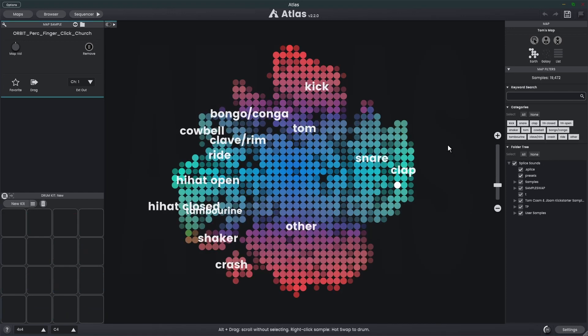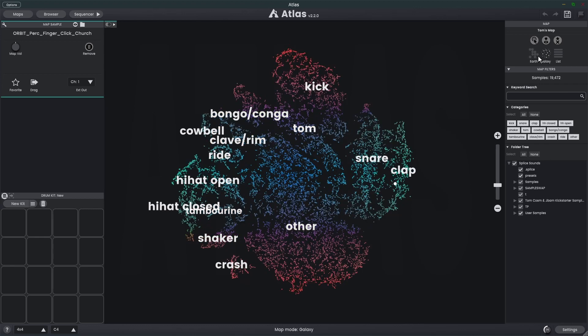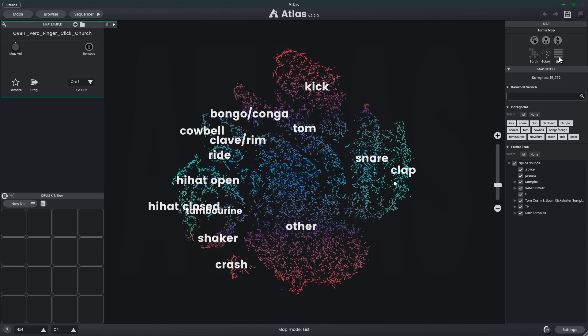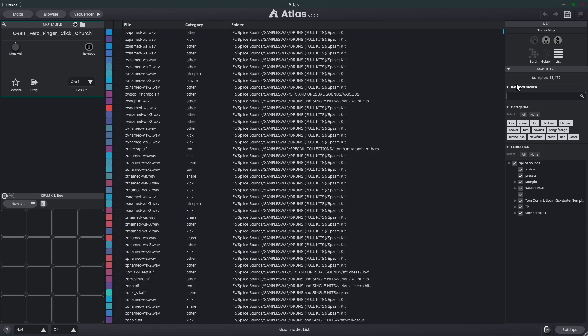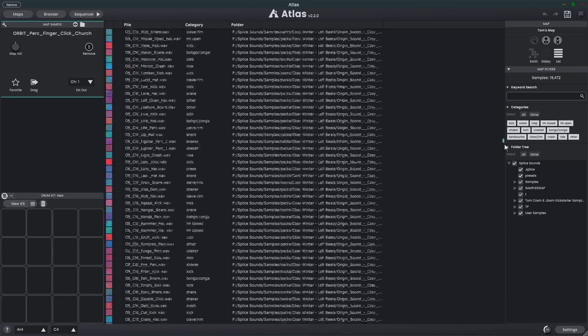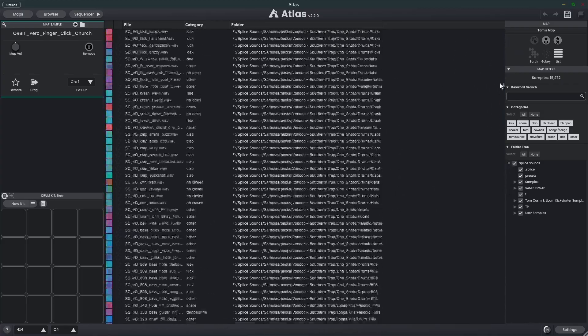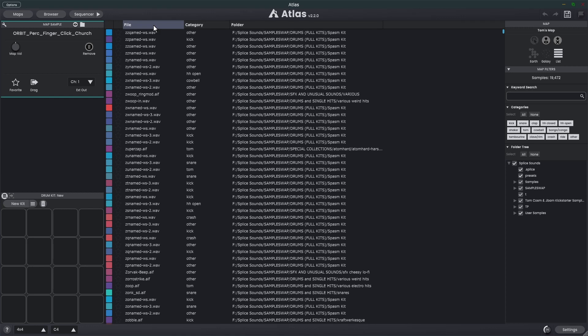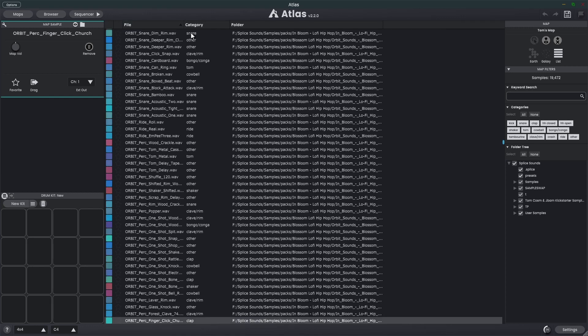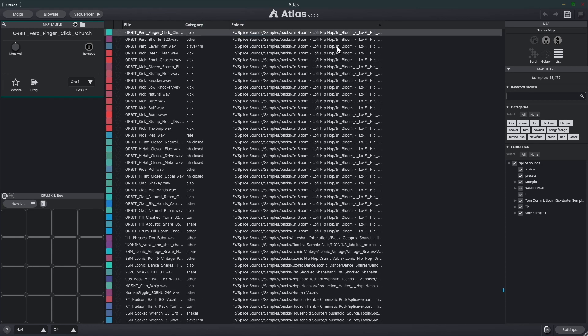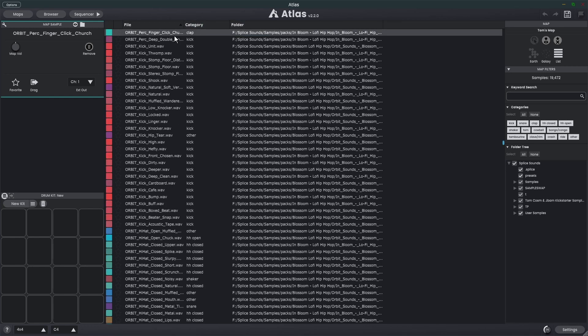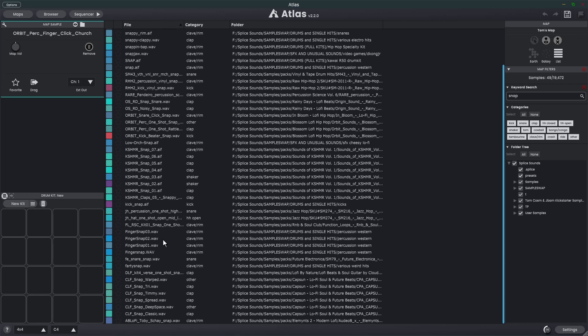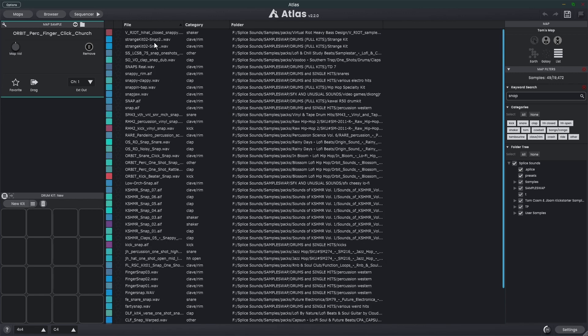The next new feature is the list mode. We traditionally had the earth mode and the galaxy mode for displaying our map. Now we have list mode. This will give us a complete list of all of our samples in a nice easy-to-read format. We can sort these by clicking on the title, so I can sort them by name, category, or folder. We can also use the list mode with the map filters. For example, let's go snap, hit enter, and now we have a list of all our samples that contain snap.